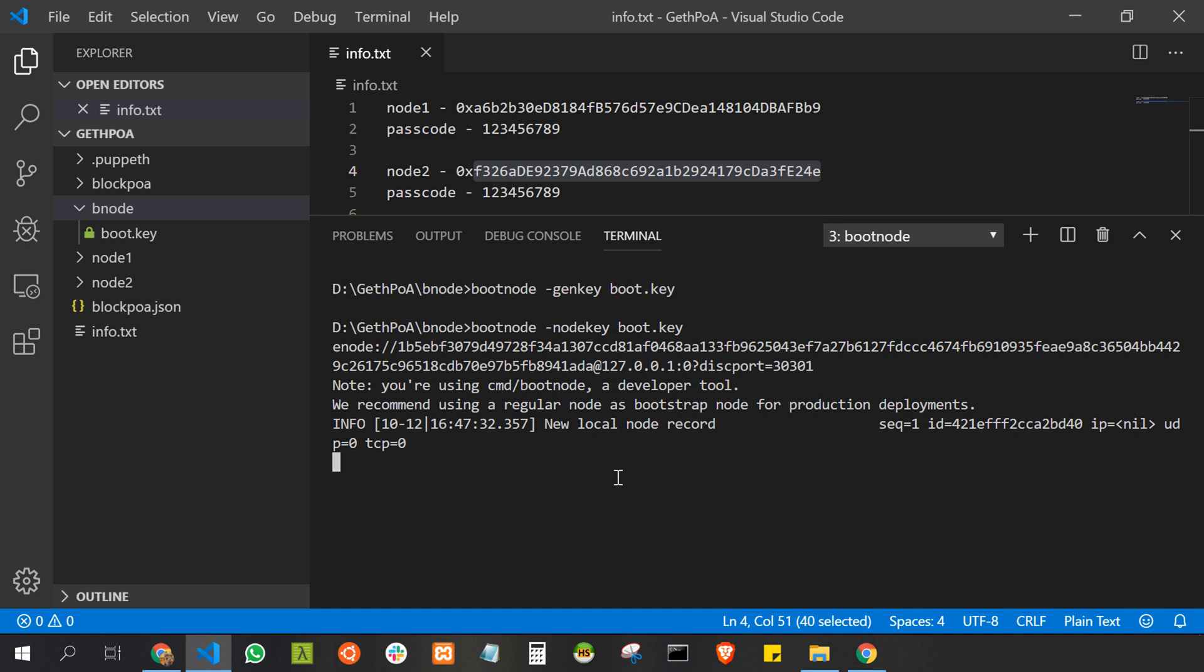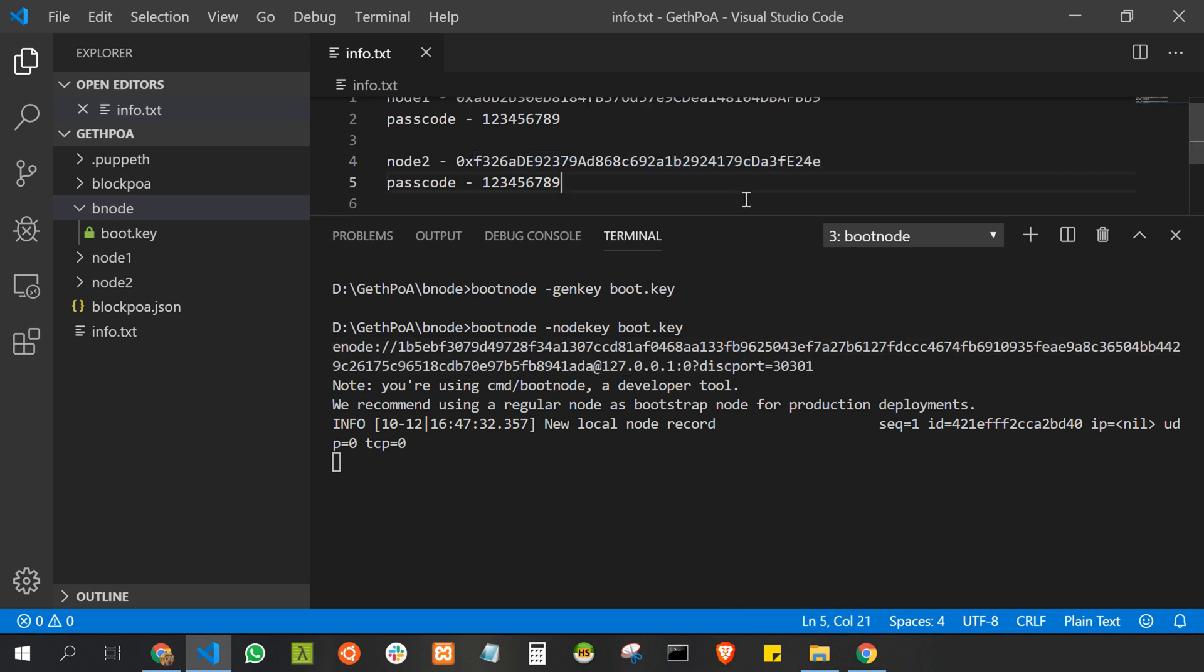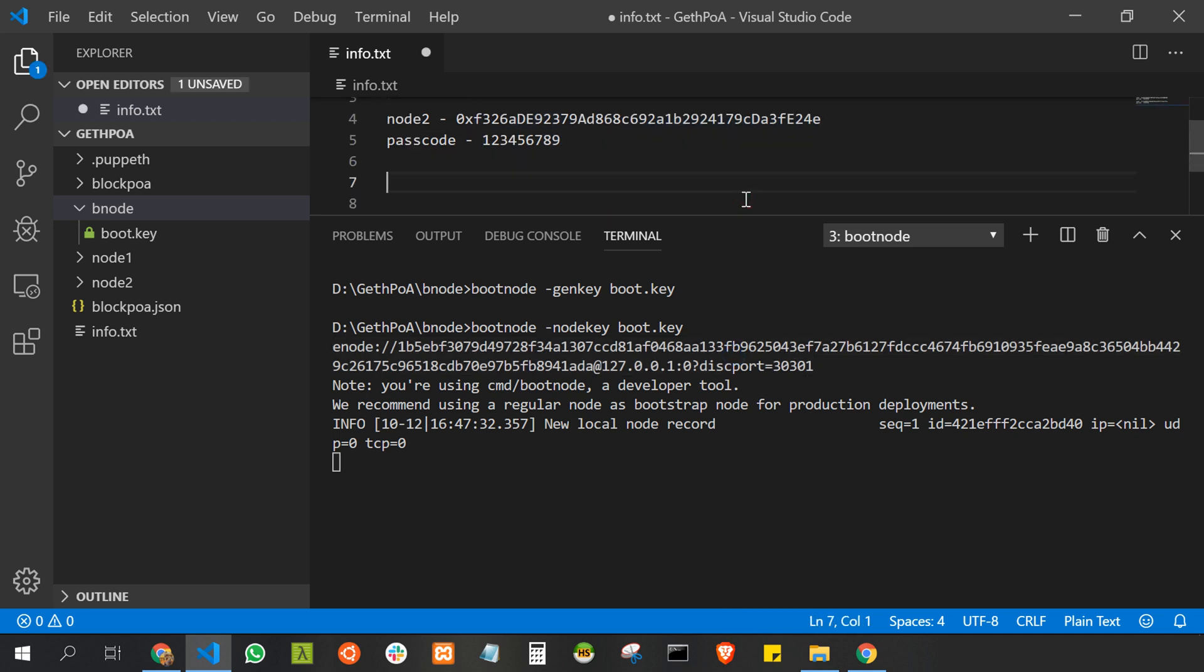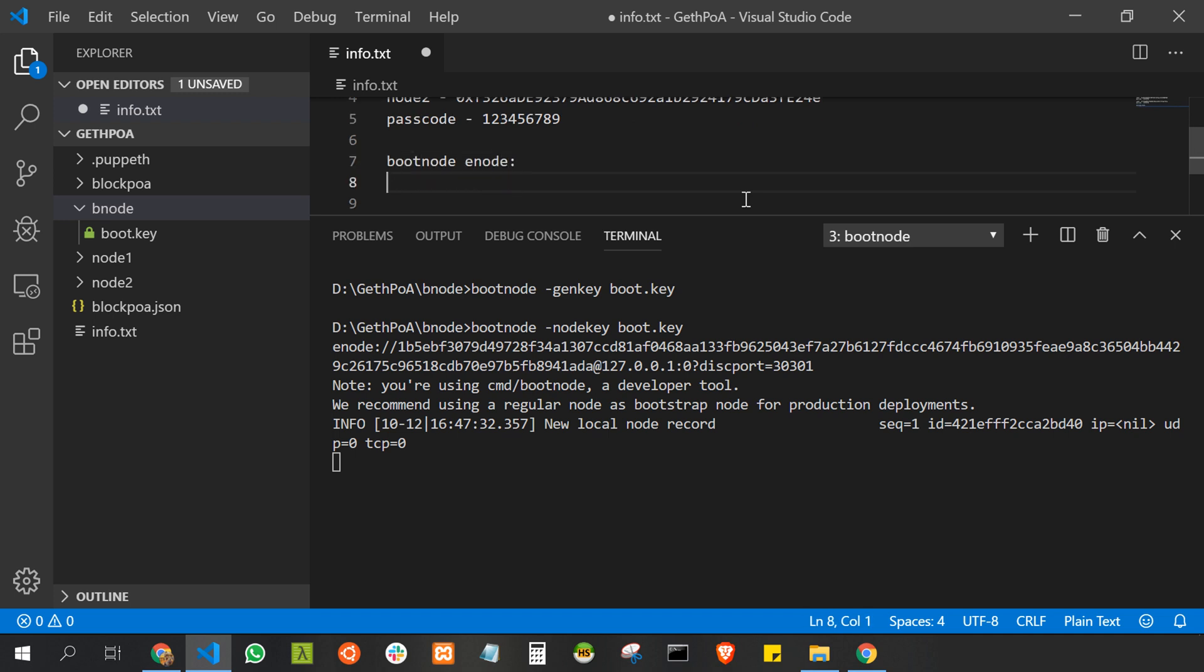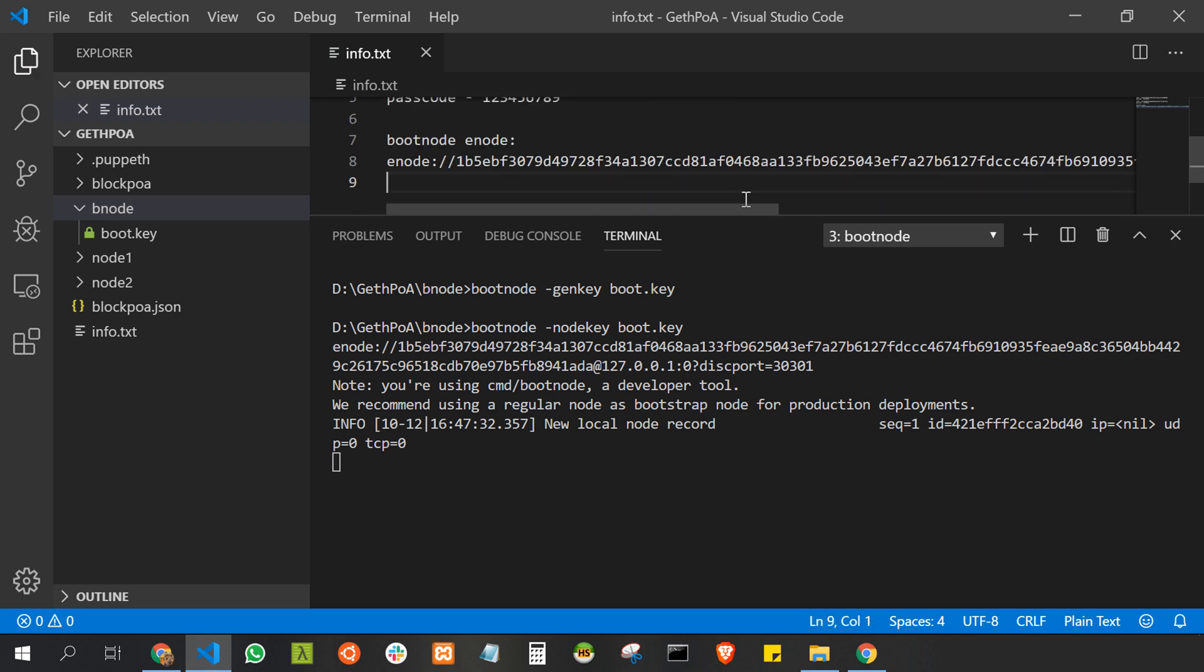This enode we're going to pass to node 1 and node 2. This will allow other peers to connect to the network. I'll copy the enode and paste it here. We'll use this enode for node 1 and node 2 to discover the peers.